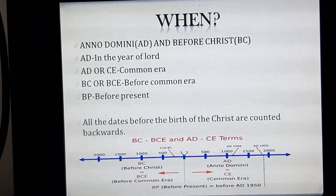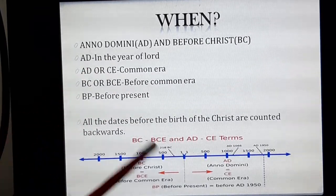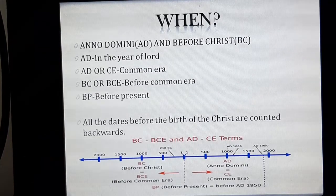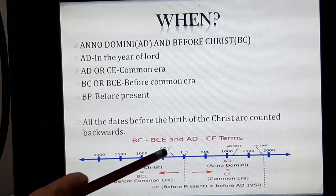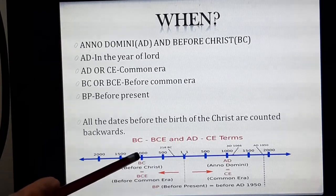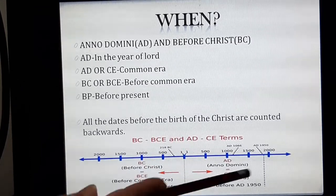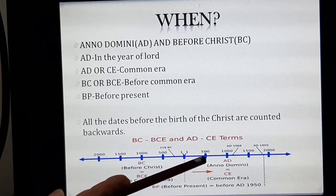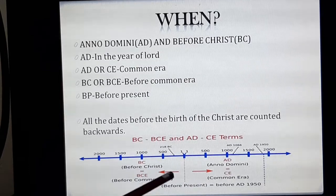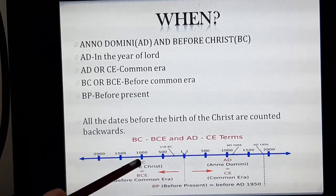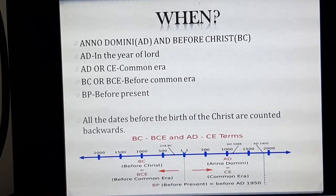So now you have come to know that before the birth of Jesus Christ, BC is used — and BC is counted backwards. For example, you can see here: 500 BC comes before 1000 BC. So in BC, the larger number is actually older. BC is counted backward — B for back, or before Christ — and AD is counted forward, A meaning after.